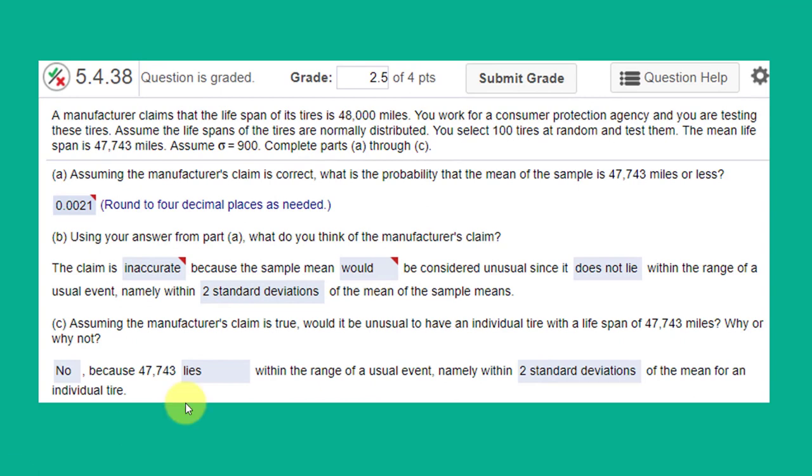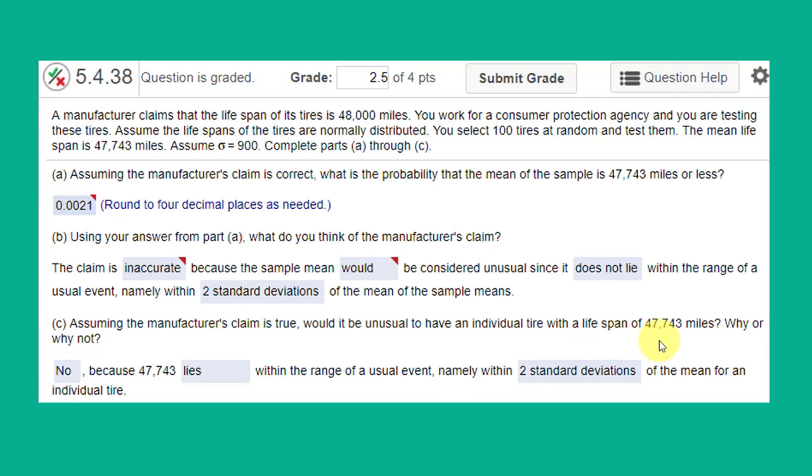I'll show you that on Part C. Part C says assuming the manufacturer's claim is true, would it be unusual to have an individual tire, not a sample, an individual tire with a lifespan of 47,743. Why or why not? So let's get the standard deviation.